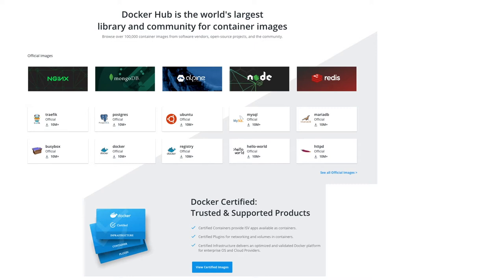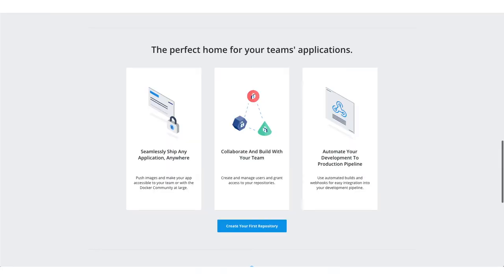There is an image for Docker Registry, which you can use for a private enterprise use case, which is available over here as well. You can get Docker certified and supported products. Docker Hub lets you seamlessly ship any application anywhere.